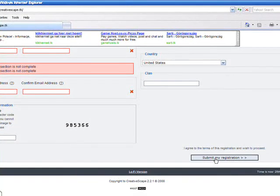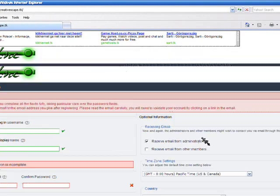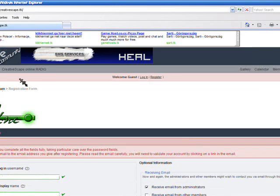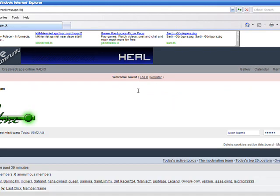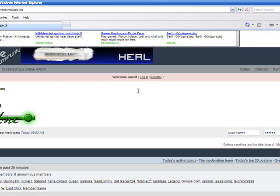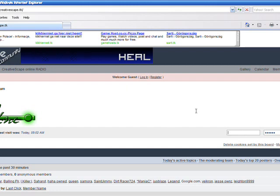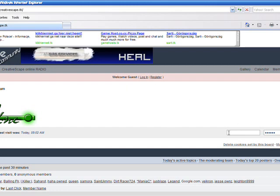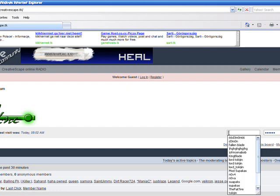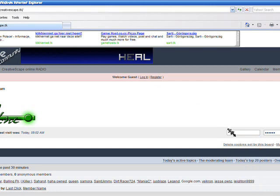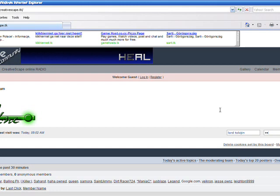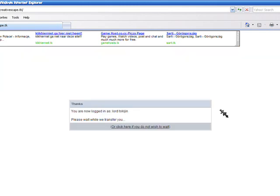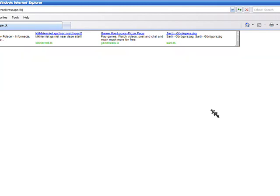And then once you click Submit it should send a thing to your email to tell you that you've registered an account and to activate it. Okay, so once you've done that, you're going to want to sign in to your account, which mine would be Lord Tokijen, and then your password, which is your mom sucks nice balls. Oh sorry guys. Yeah.